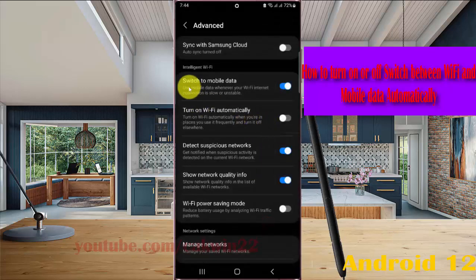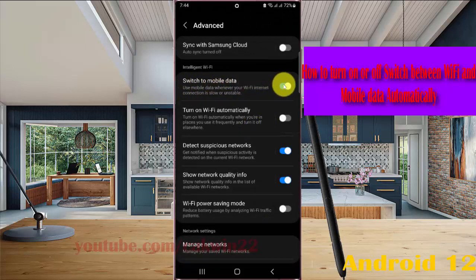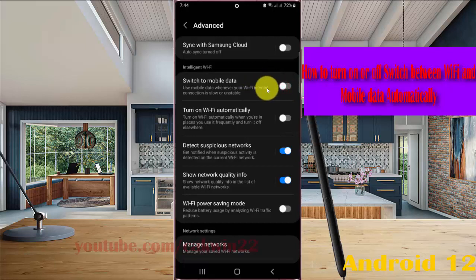Then tap 'Switch to mobile data.' Tap the switch until blue to turn on, or tap the switch until grey to turn off.